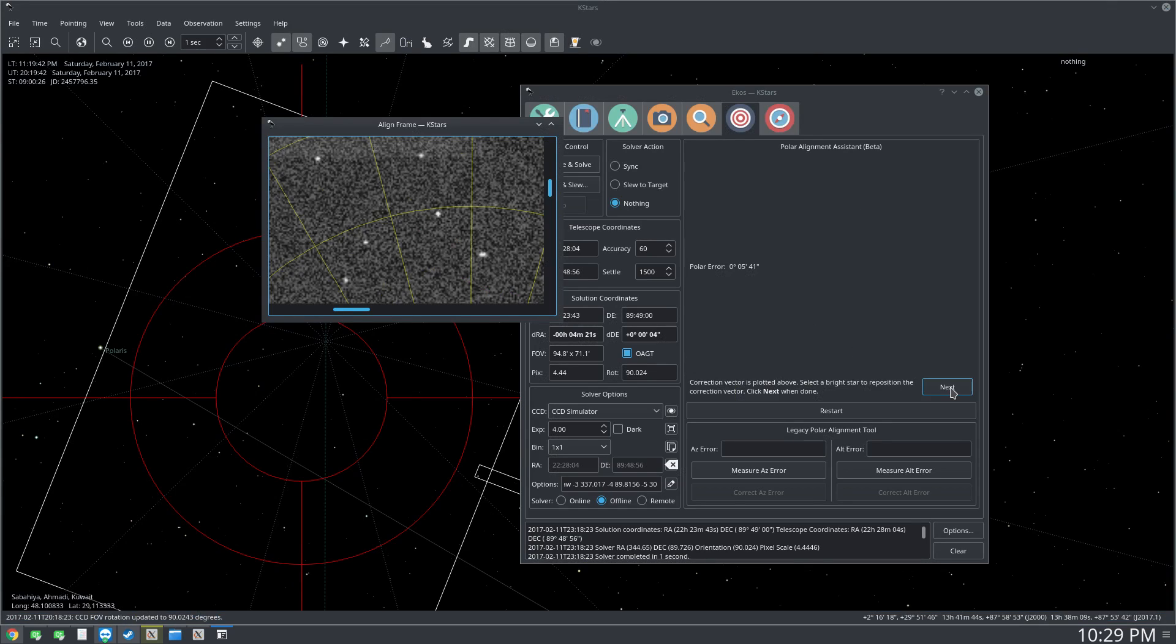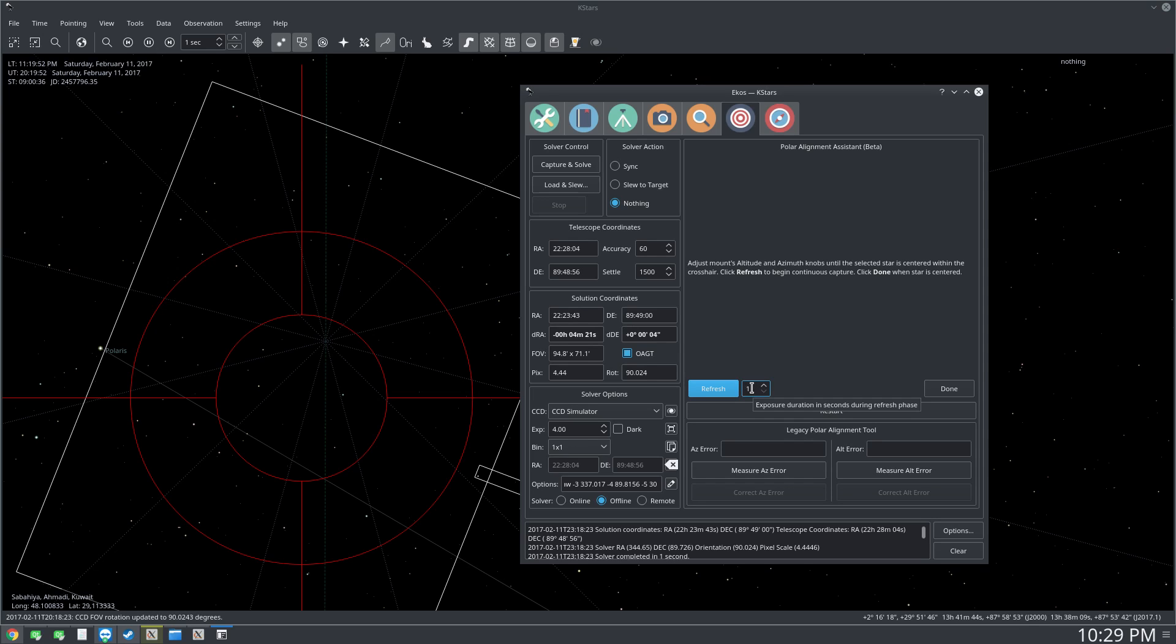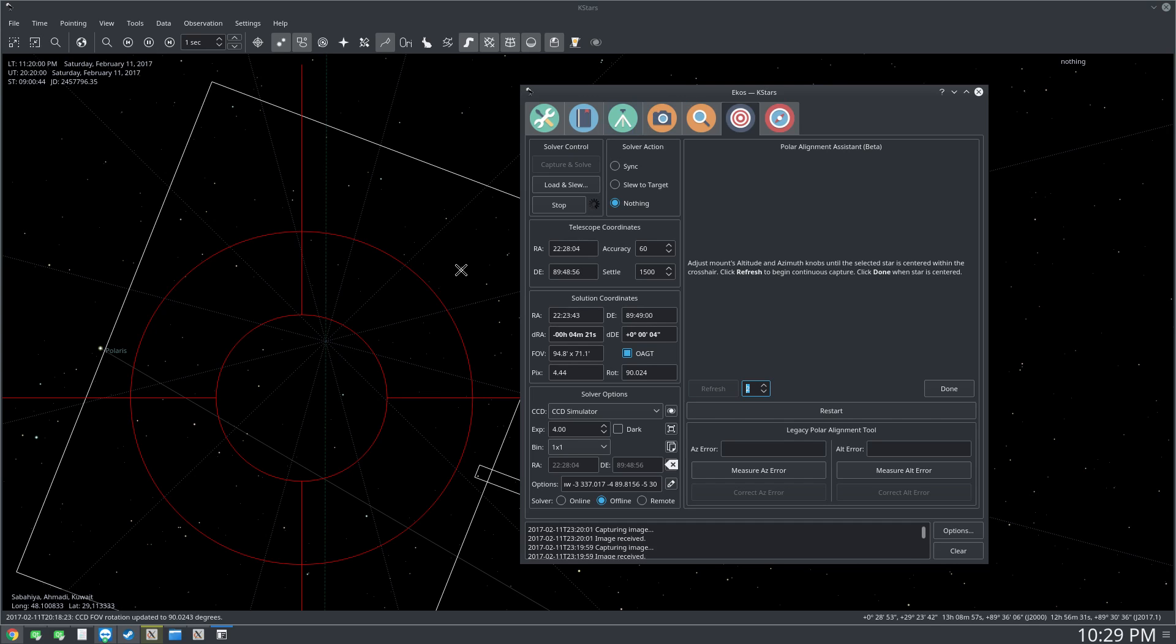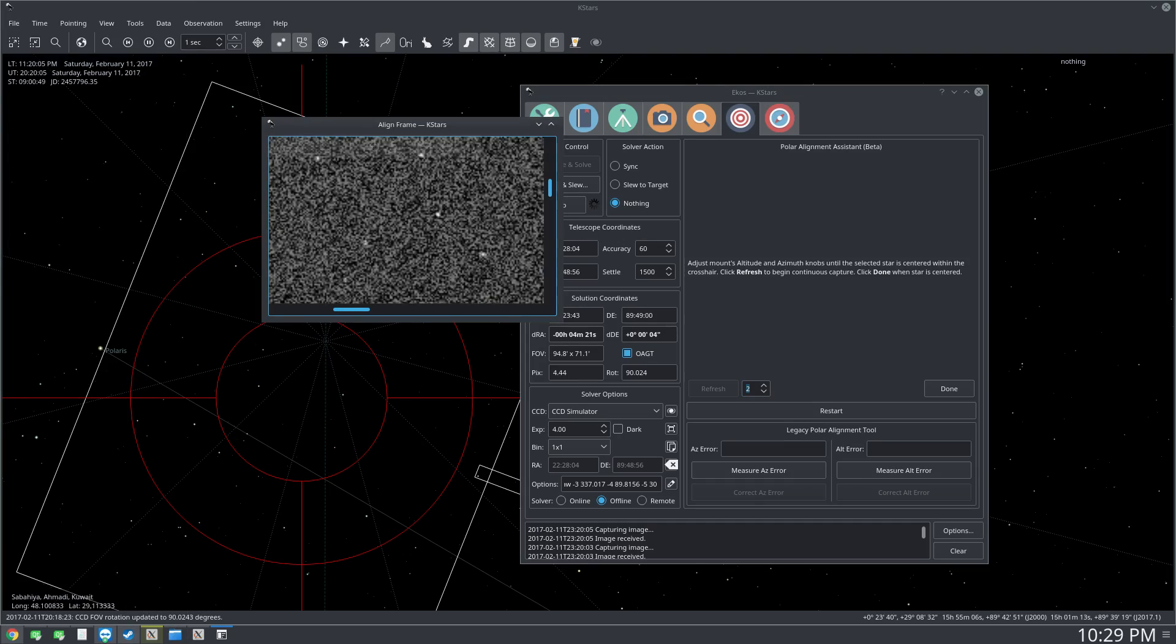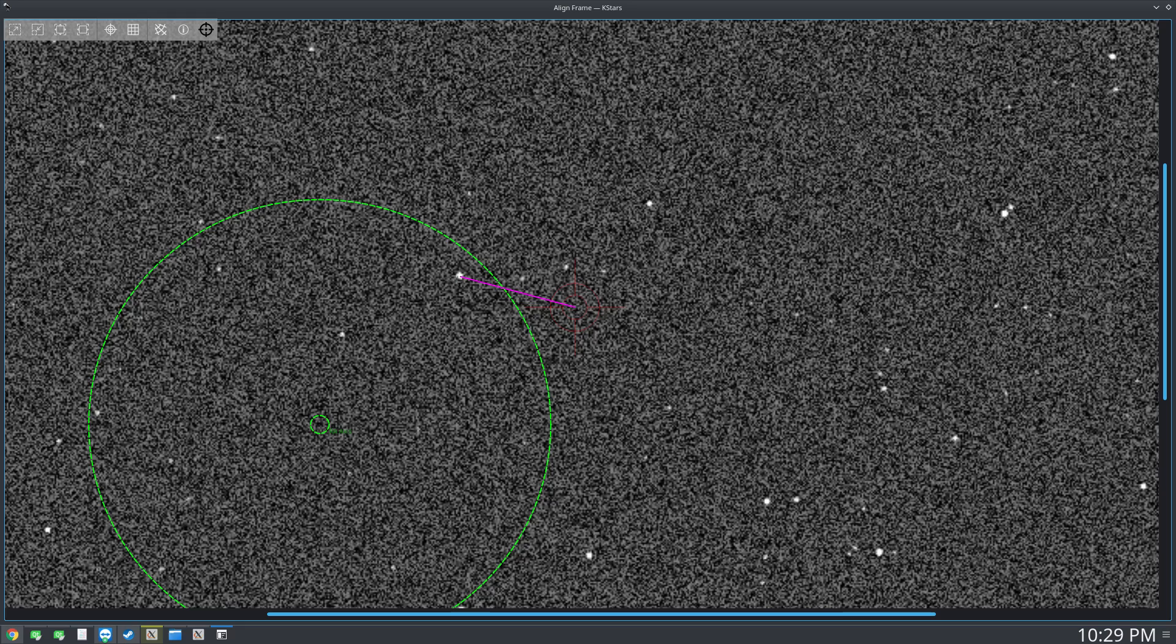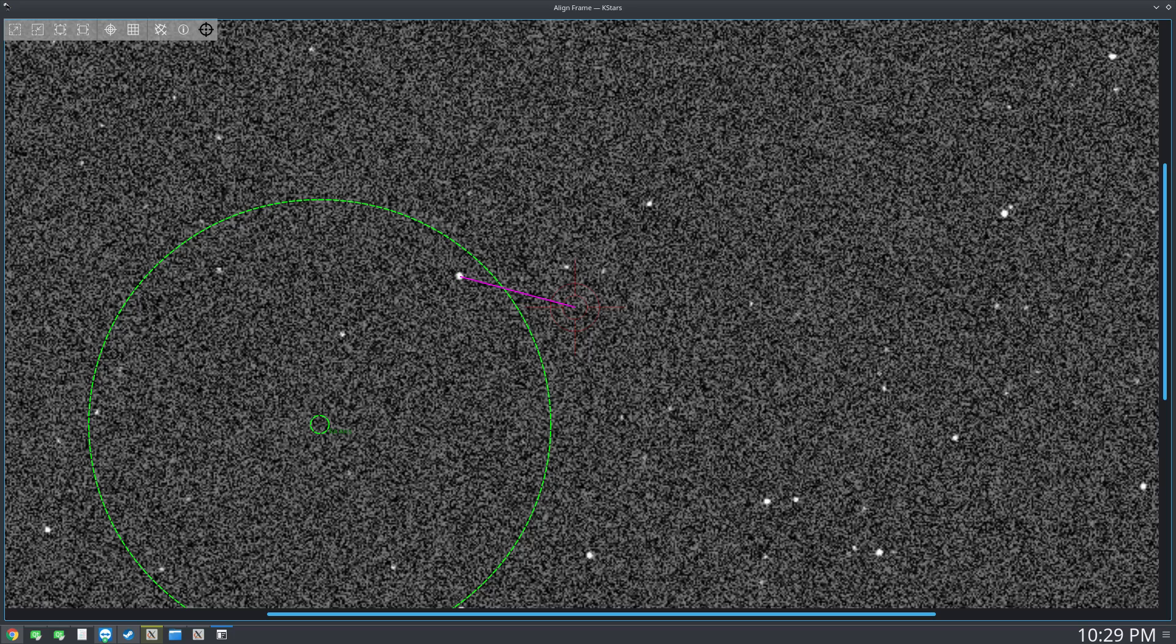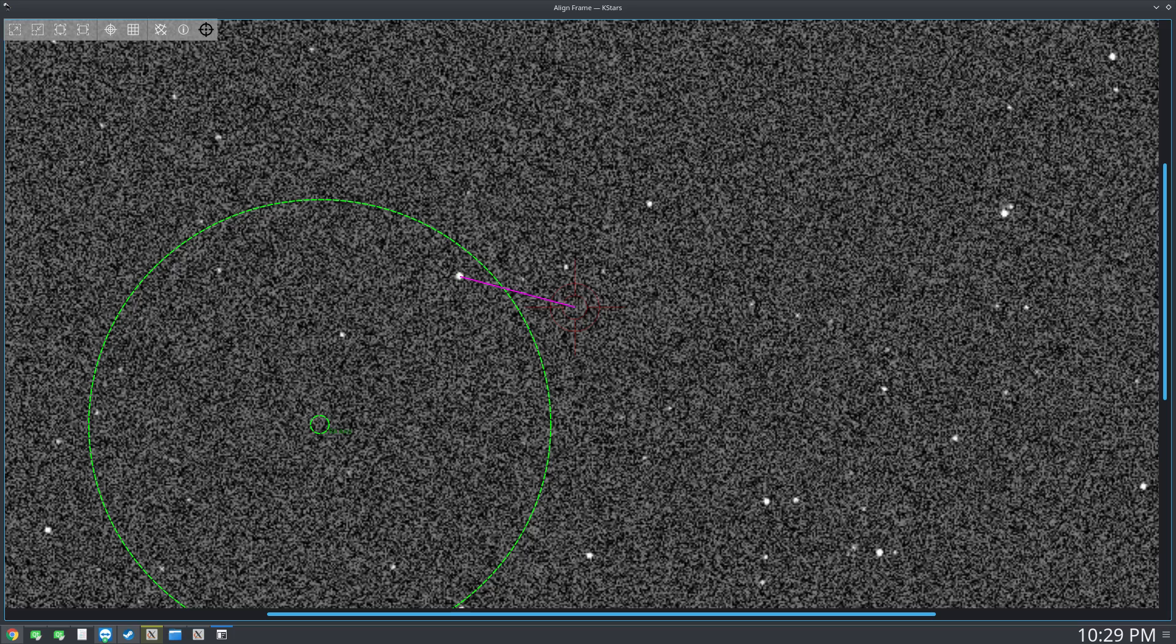You can now start the refresh which will just keep capturing from your CCD for this interval. So let's say I want to refresh the image every two seconds and I just click that. So let's go ahead and go back to our full screen view. So now it's being refreshed, and now you just simply need to go to your mount and adjust the altitude and azimuth knobs until this star is centered in the crosshair here.